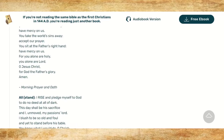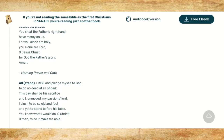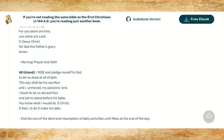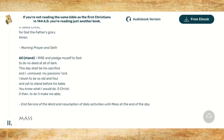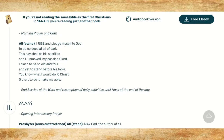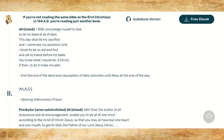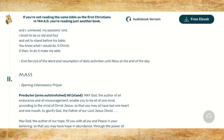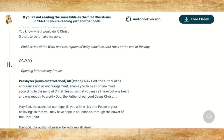Now all will stand for the morning prayer and oath. Presbyter: 'I rise and pledge myself to God to do no deed at all of dark. This day shall be his sacrifice, and I, unmoved, my passions, Lord. I blush to be so old and foul, and yet to stand before his table. You know what I would do, O Christ — O then, to do it, make me able.'